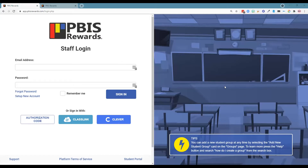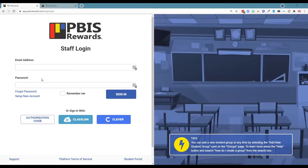You are first going to go to the web address app.pbisrewards.com, which will bring you here to this web address we are viewing. Many staff members will receive an email from those that are the administrators of PBIS Rewards that will walk you through this process, including entering your email address and a temporary password so that you can sign in here.